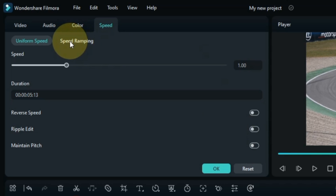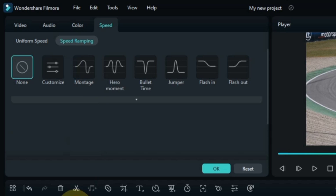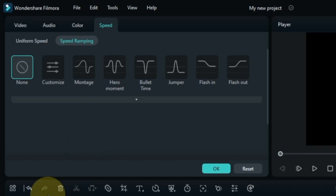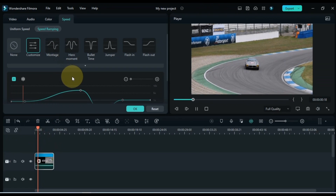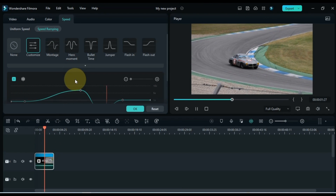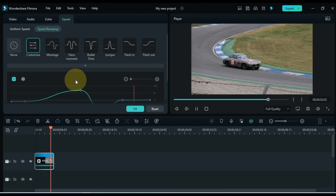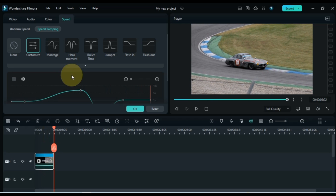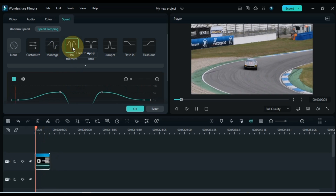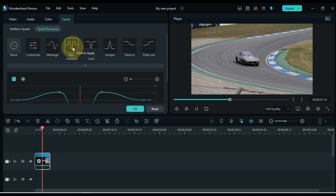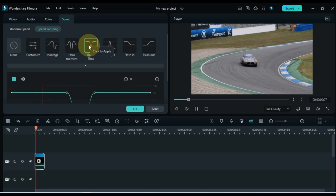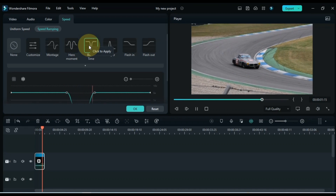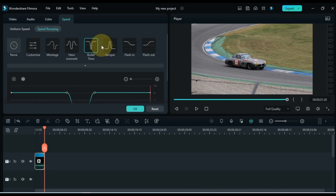In the speed ramping section above you will find a lot of ready-made speed ramping effects. They include Montage Ramping Effect, Hero Movement, Bullet Time, Jumper, Flash In, Flash Out, and more. In one click you can apply it on the video and make the video interesting.